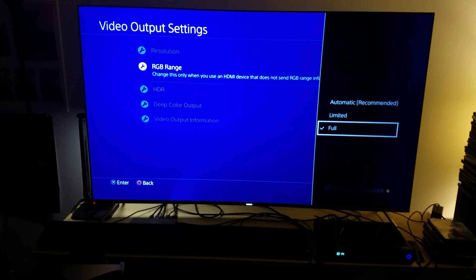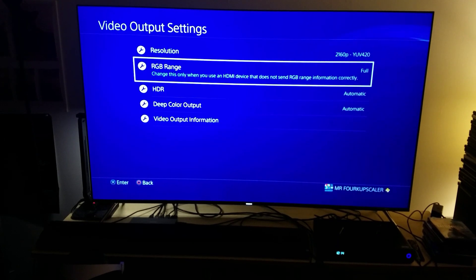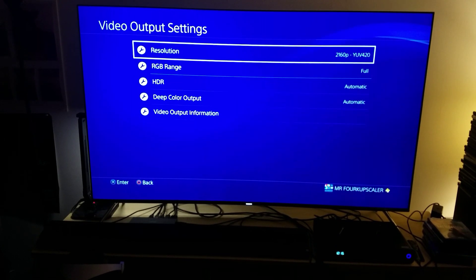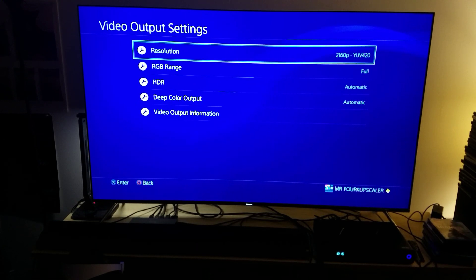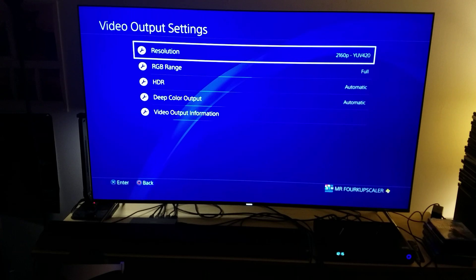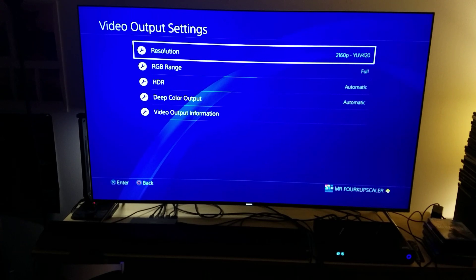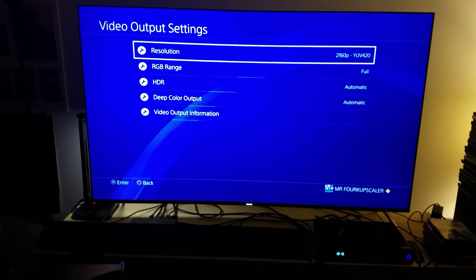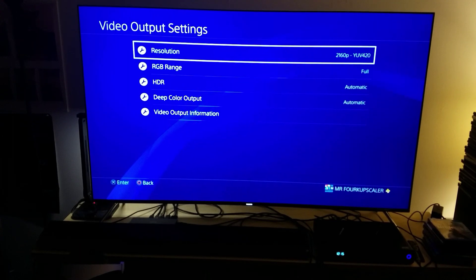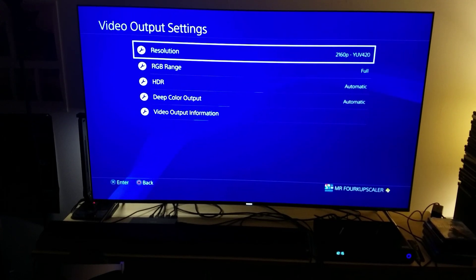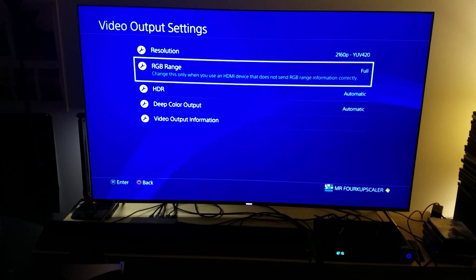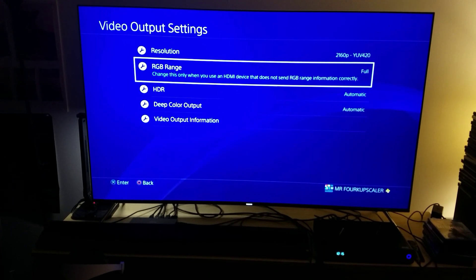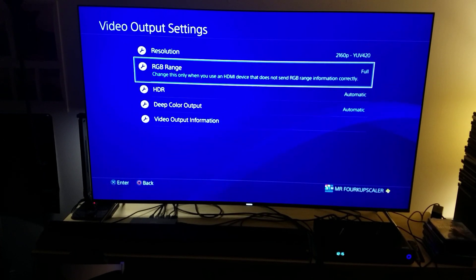Leave it at full. And resolution, you can keep it on automatic if you like, but if you already know that you have a 10-bit color TV, keep it on YUV 420. Once you have done that, remember: go and click the RGB range to full.